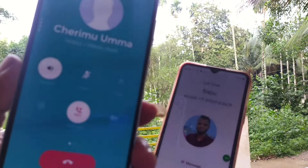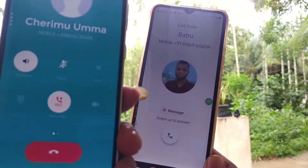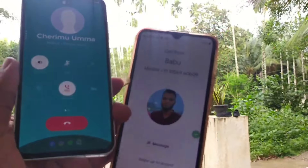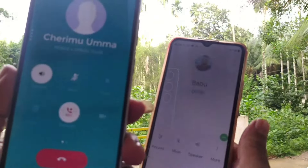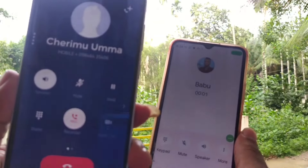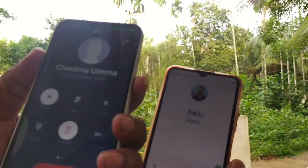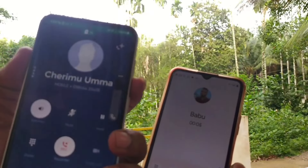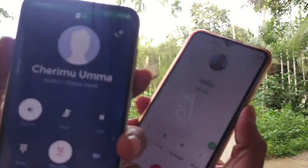Incoming voice call from bug. Hello. Call is recording. Sound is recording. Okay, sound is recording.